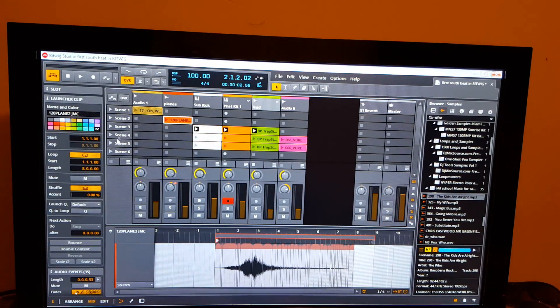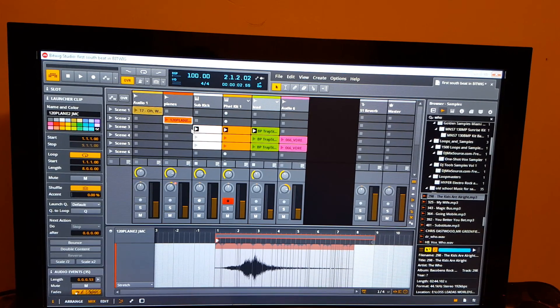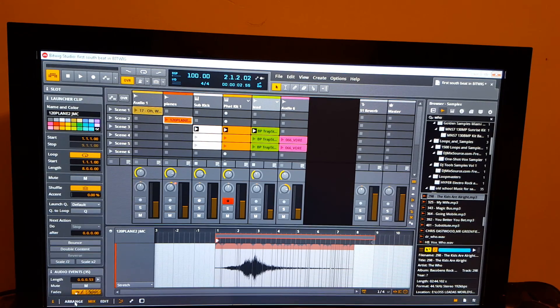So now if I want to record my idea right here that I created, or if I don't have an idea and I want to come up with something real quick, I can just play with these and record it to my arranger.